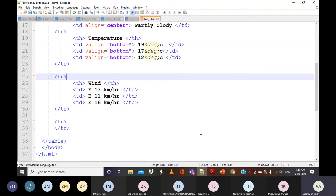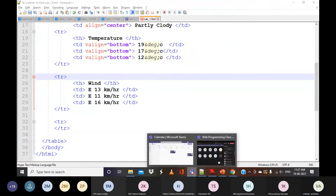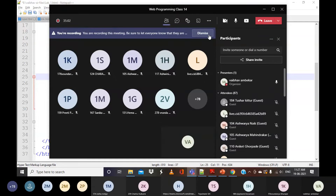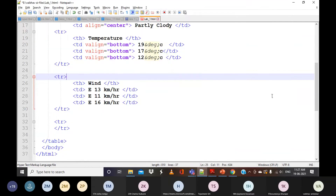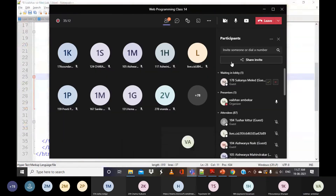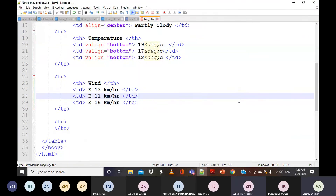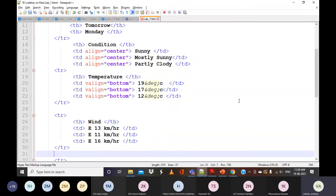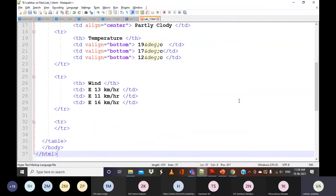I want everyone to have written the programs in your notebooks. This ends the discussion of tables with the assignment. I want you to practice and execute it. This is a very simple program — it will take hardly more than 5 minutes. The same program can be asked in the theory exam as well, explaining tables with an example.